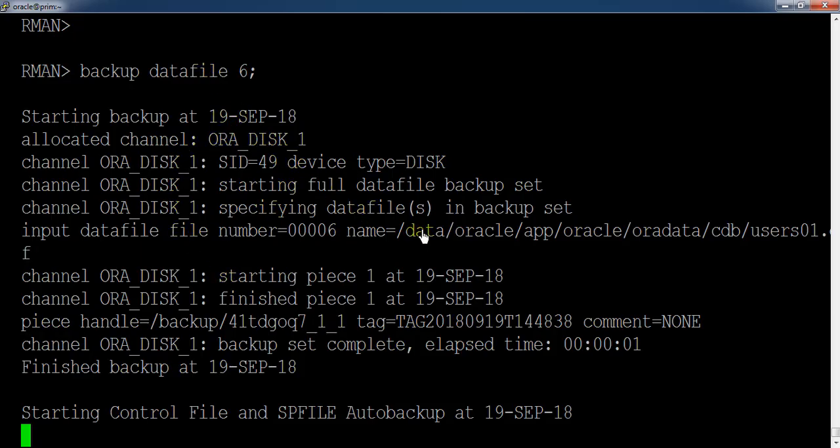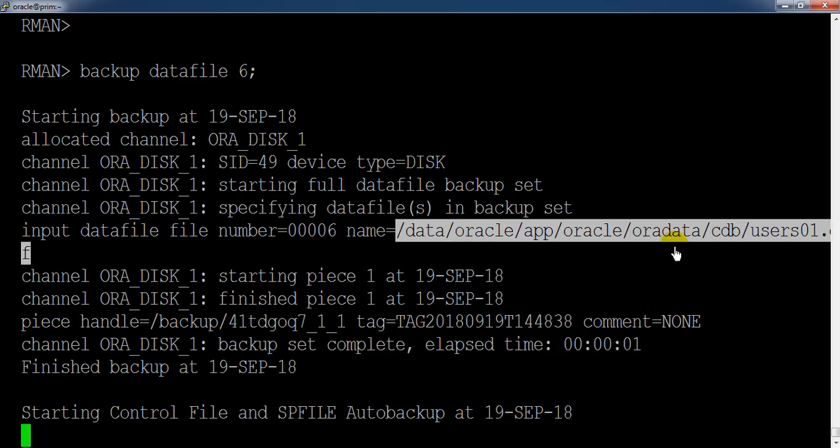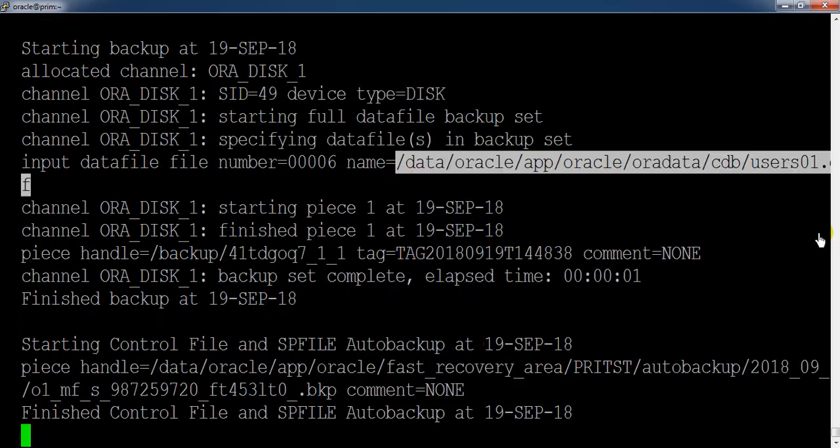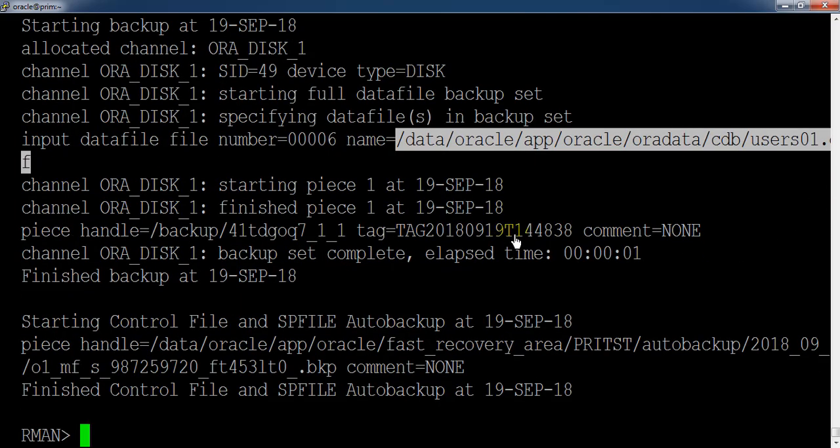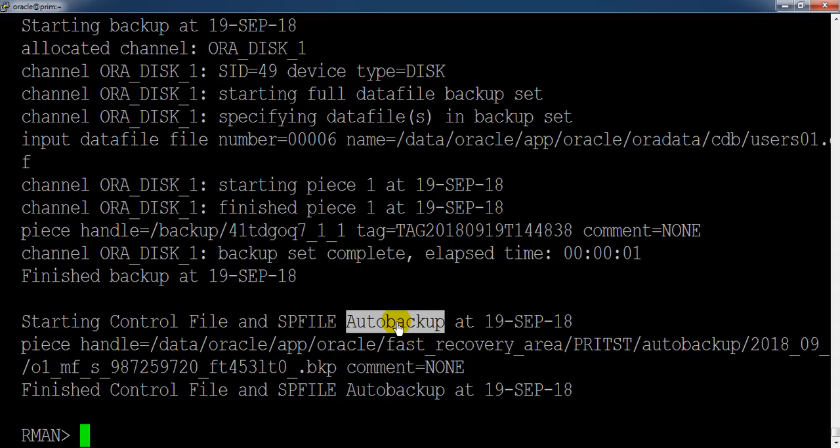If you just check the log carefully, here you can see it has taken the backup of users01.dbf. And at last it has taken the backup of control file and SP file since our auto backup is already on.